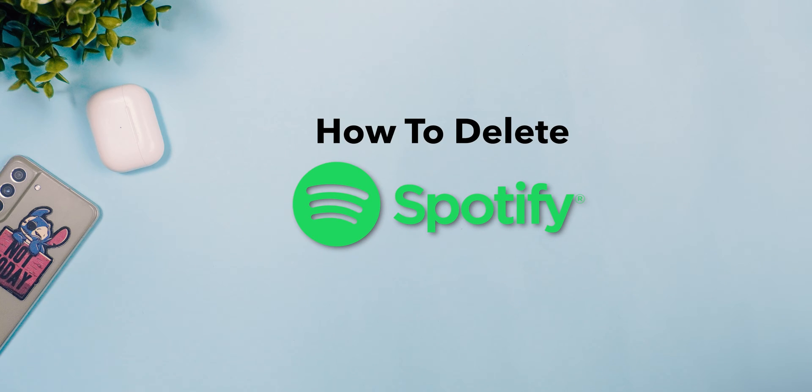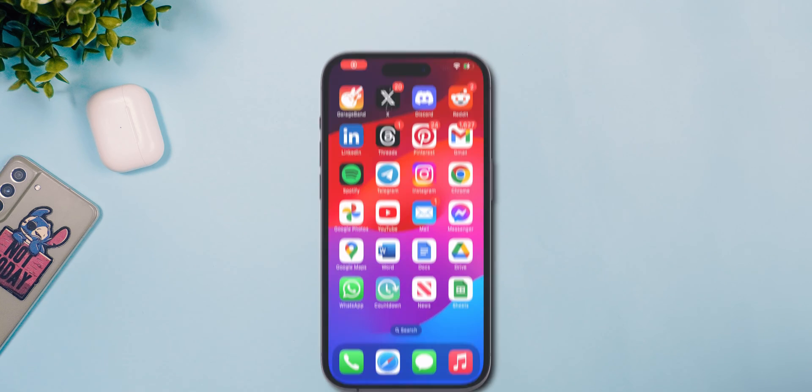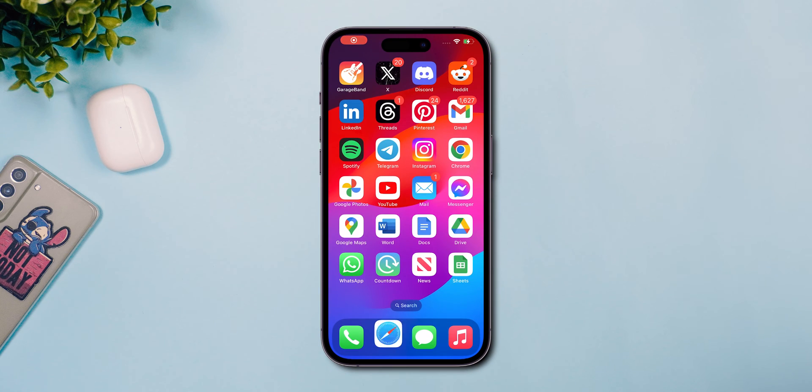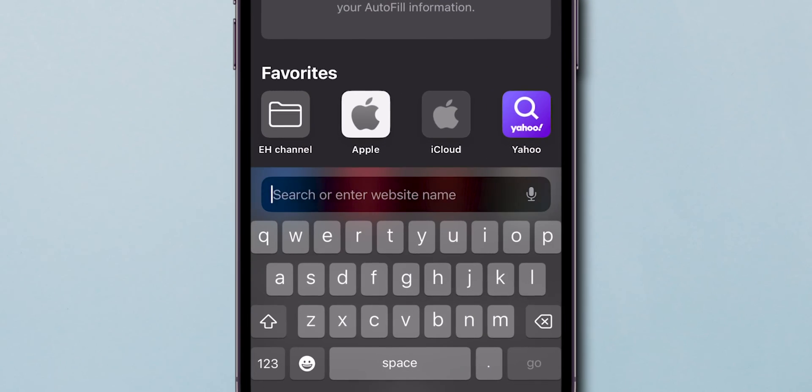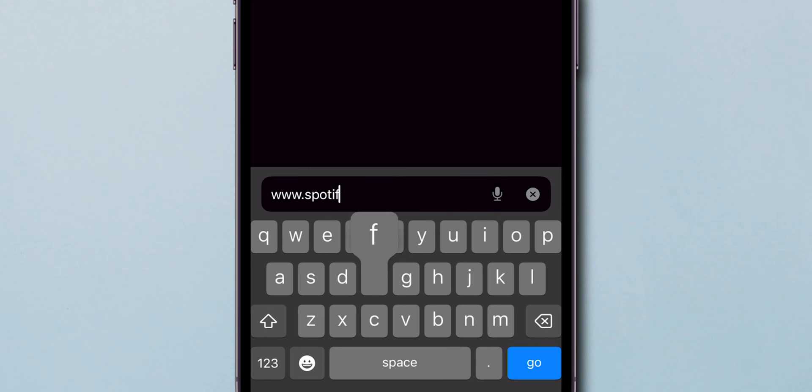How to delete a Spotify account. First, open your web browser and go to Spotify's official website.